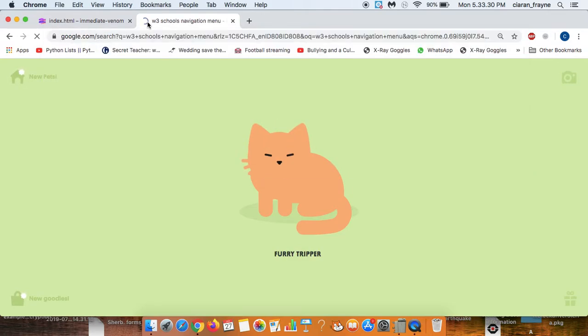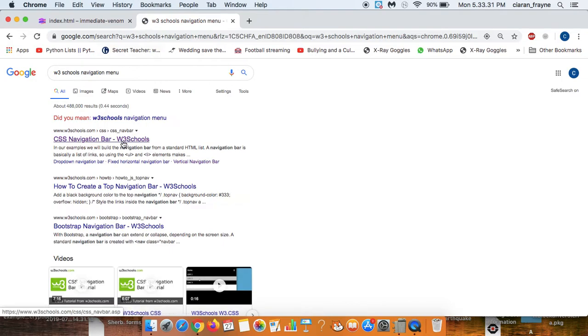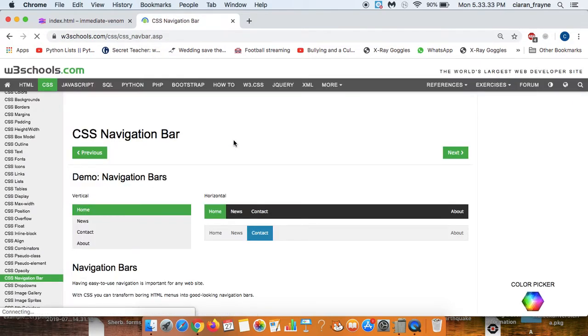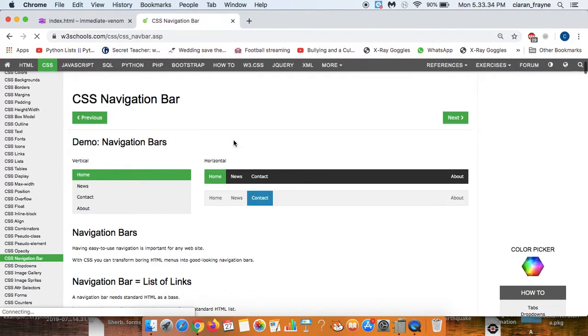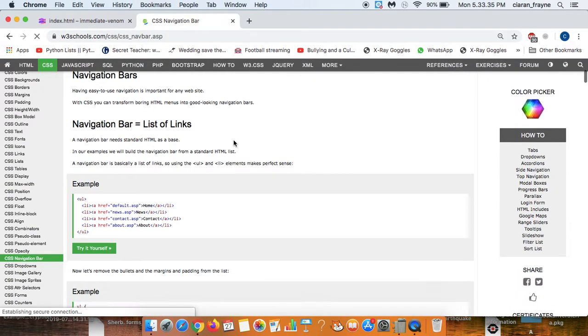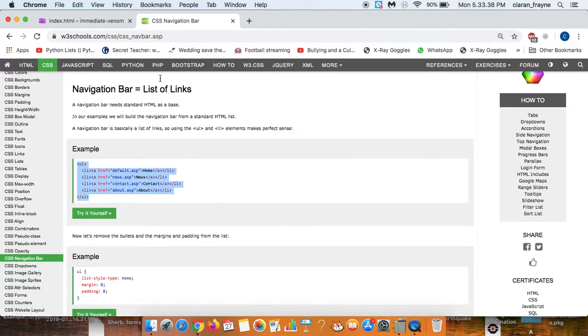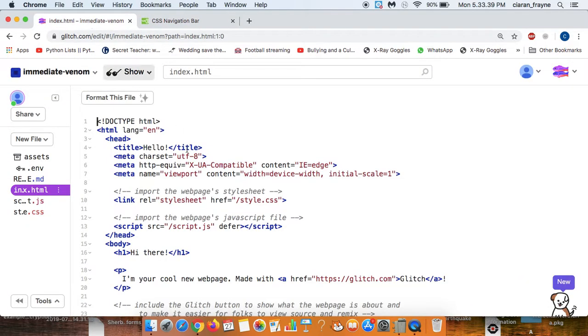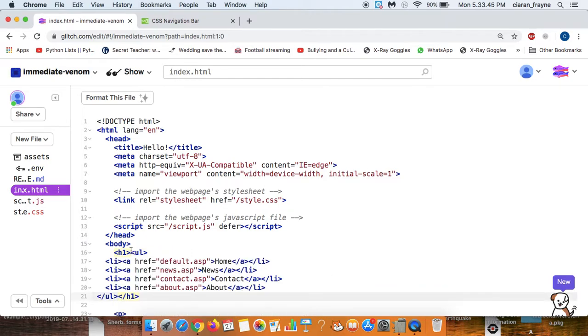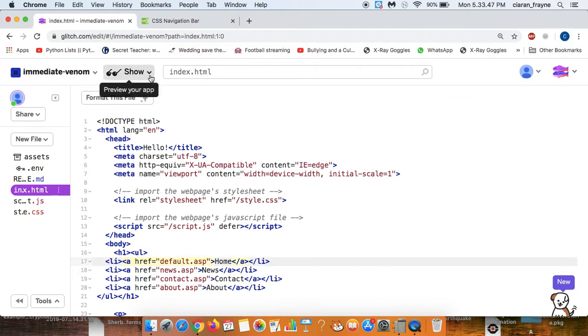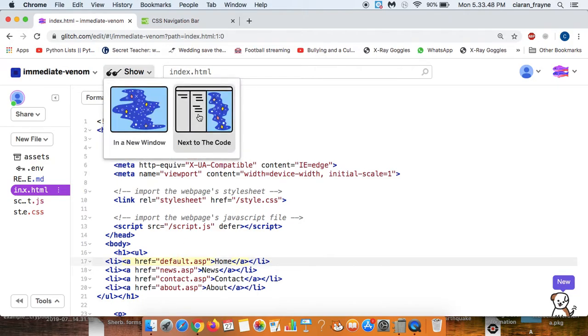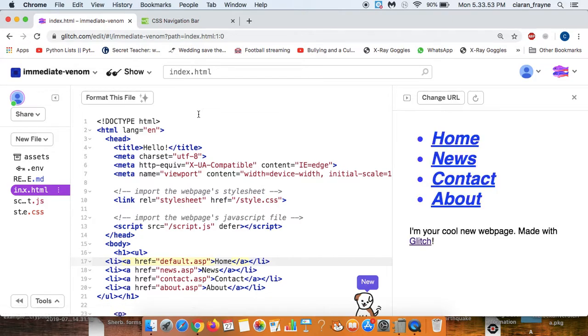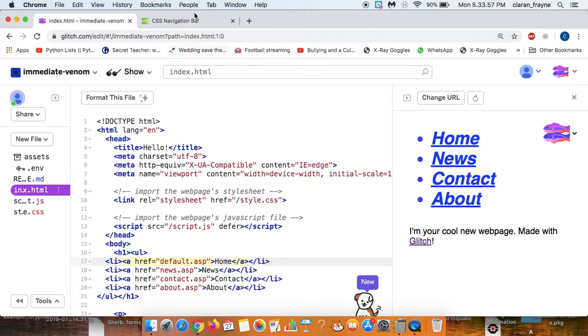This will give you some code which will help you make a navigation bar on your website. And all we need for now is just this text and we can paste it inside the body where it says hi there. Okay and then we can show next to the code. And we'll wait a little while and you can see already we've got a little menu bar here.